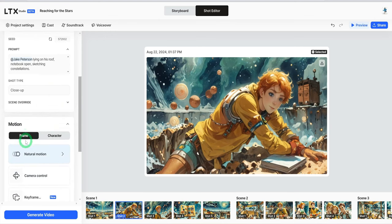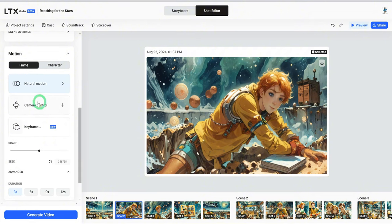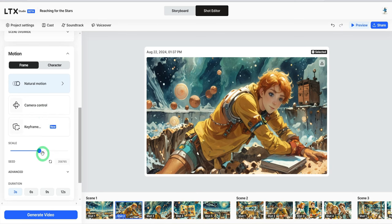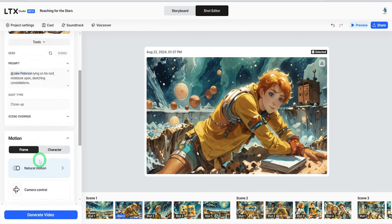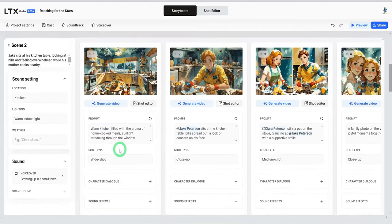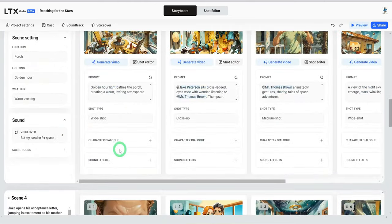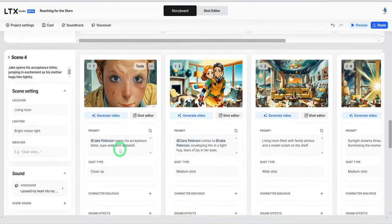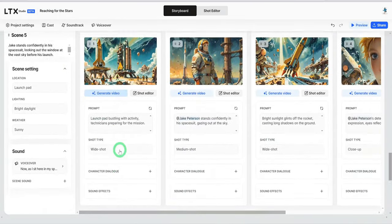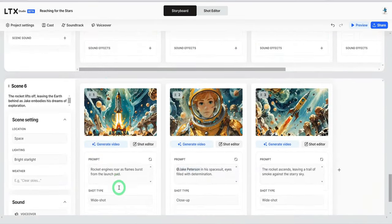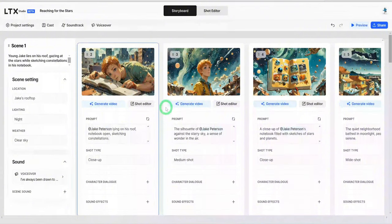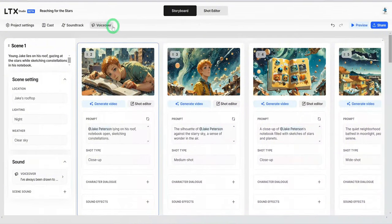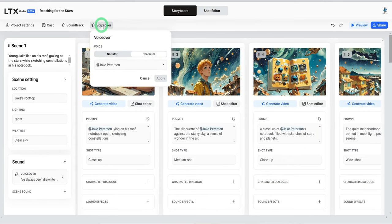And then in terms of the motion, you have a frame character and then we are using the natural motion. You could also make changes to the camera control keyframes as well as the scale of the motion. Let's look at other scenes that the image generated. This looks cohesive in terms of the color scheme and everything around it. This looks good.